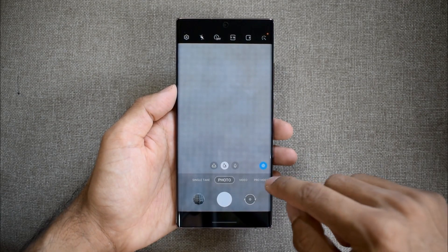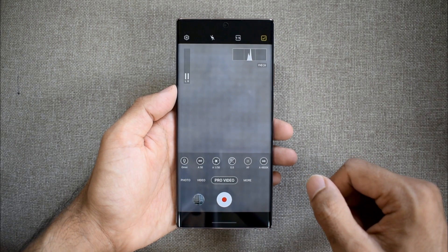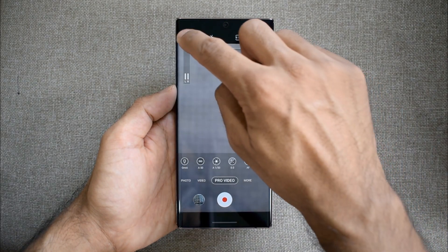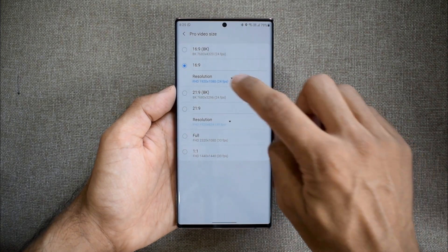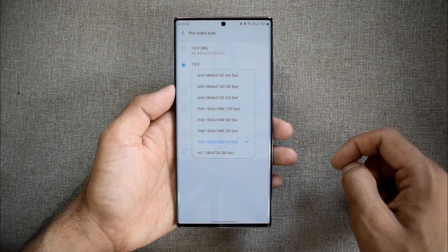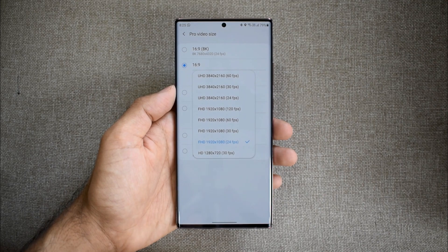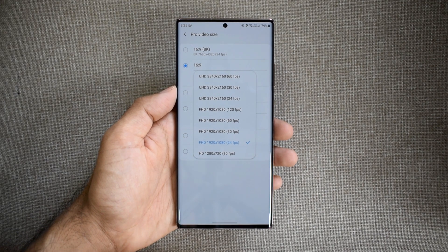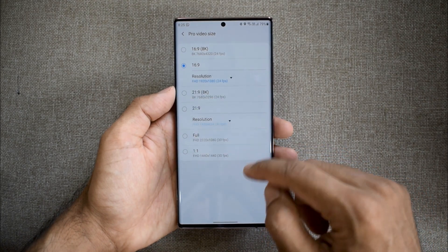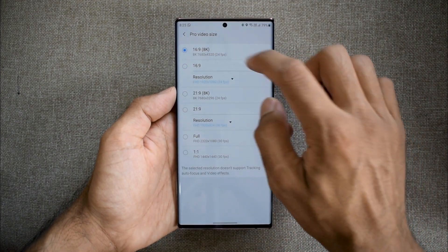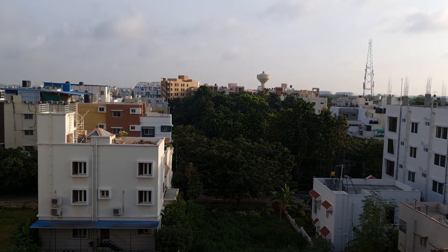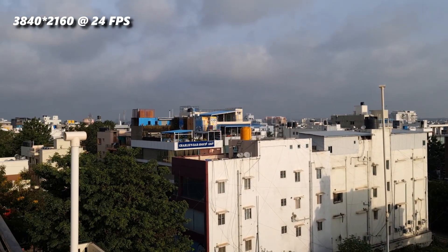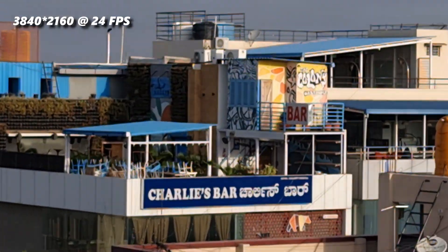We can now create cinematic videos in Full HD, 4K, and 8K resolution at 24fps. Generally, cinemas are shot at 24fps, so that's what we get here. To enable this, go to Pro Video mode, then go to settings, where you can see an all-new setting called Pro Video Size. There are many different resolutions at different frame rates to choose from. For cinematic video, you can choose any resolution with 24fps frame rate. We can also see 8K with 24fps with a 21 by 9 aspect ratio.